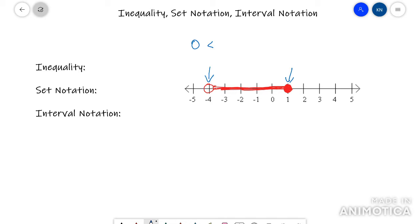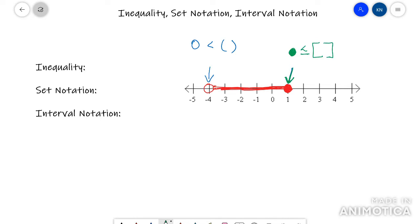For set notation, an open circle is going to be a parentheses. A closed circle for inequalities is going to have a less than or equal to symbol, and it'll have brackets for set notation. So let's go ahead and answer this one that I drew up here.